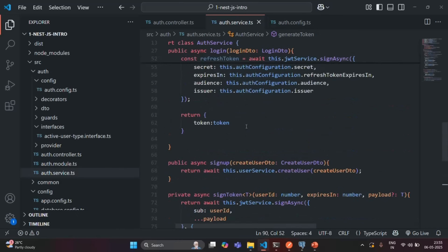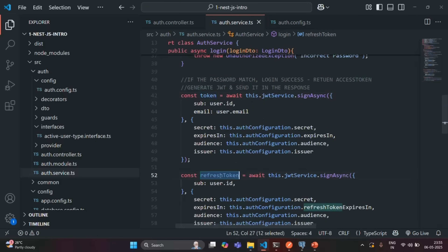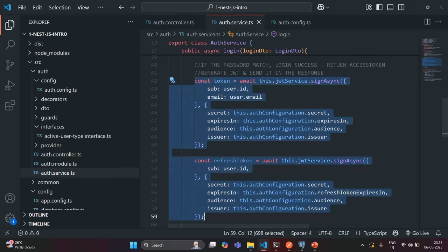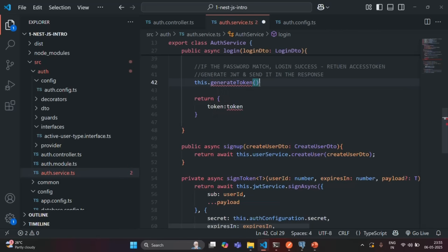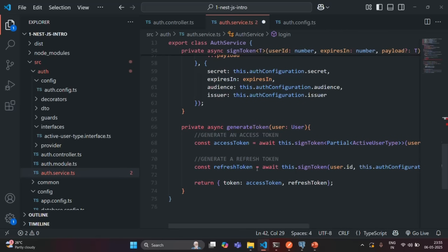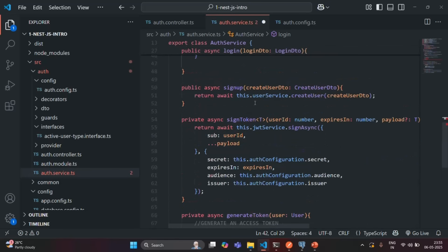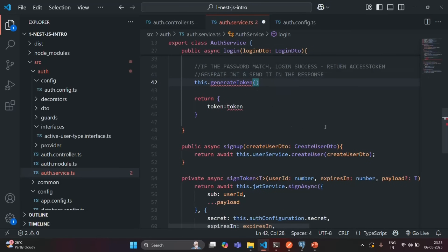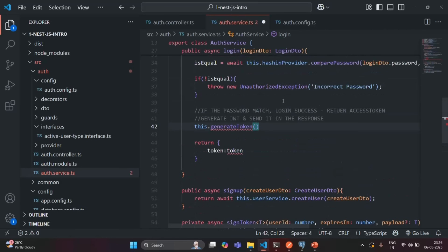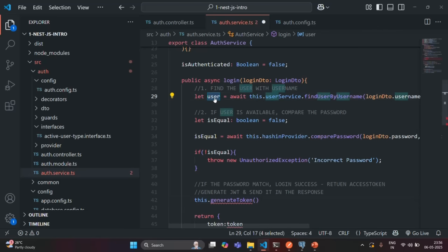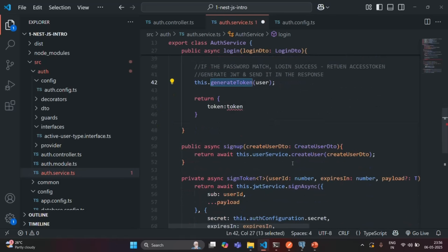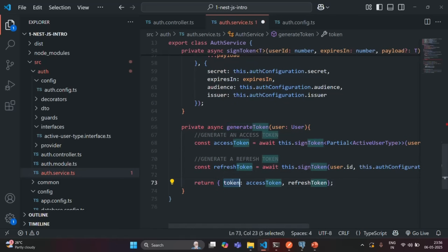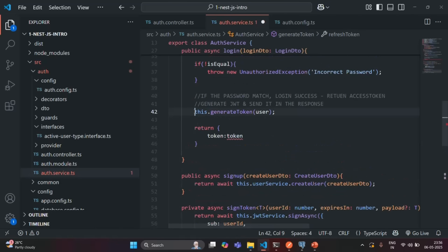Now in the login method, where we were trying to create the access token and the refresh token, instead of writing all that code, we can simply call the GenerateToken method. This method generates both the access token and the refresh token and returns them as an object. All we have to do is pass the user object — which we are already reading — and return the resulting object from the login method.